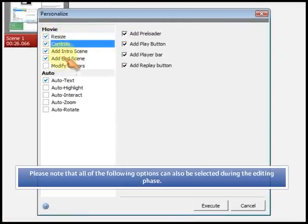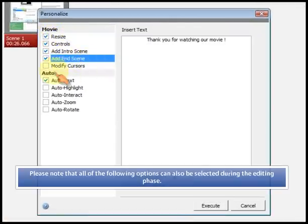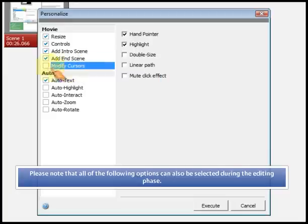Please note that all of the following options can also be selected during the editing phase.